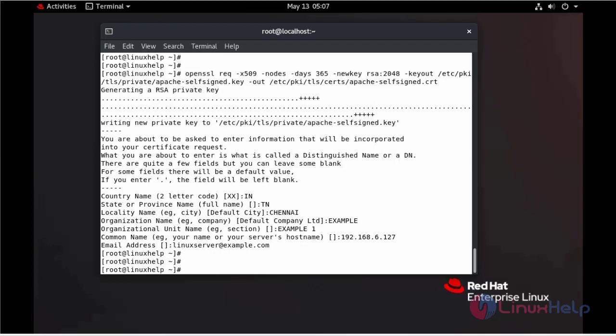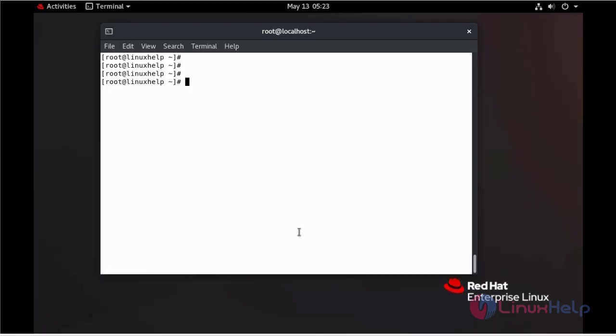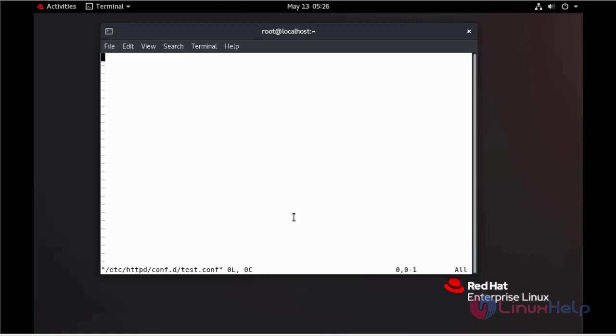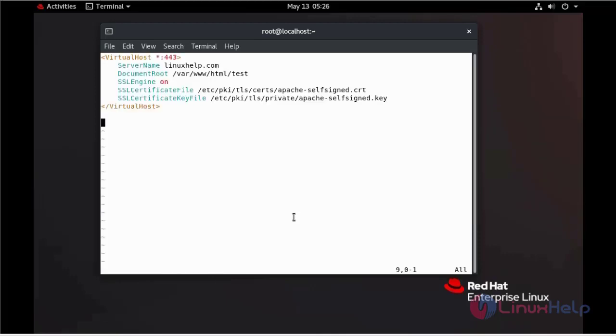Now we are going to configure Apache to use SSL. Open a new file in the following directory for the virtual host configuration. Here we can give any name. In this case, I am giving test.conf. Save and quit.